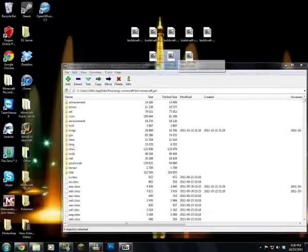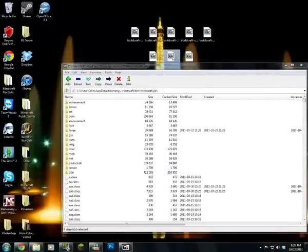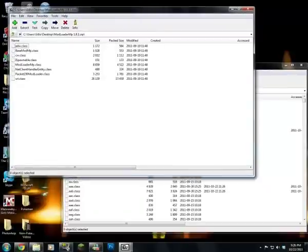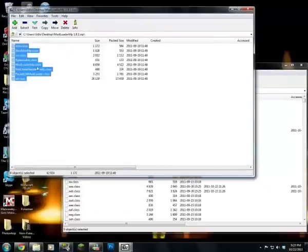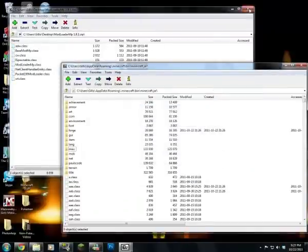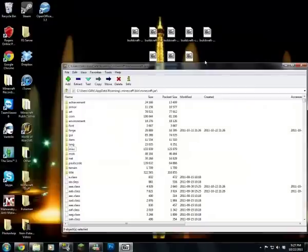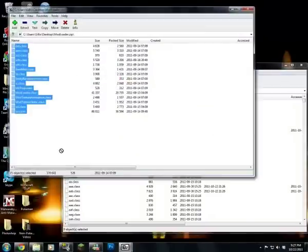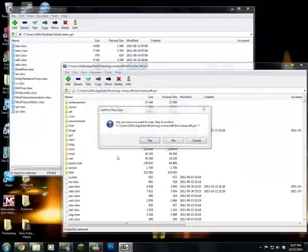You want to open up ModLoader MP and drag it all over. Then you want to open up ModLoader and drag it all in.